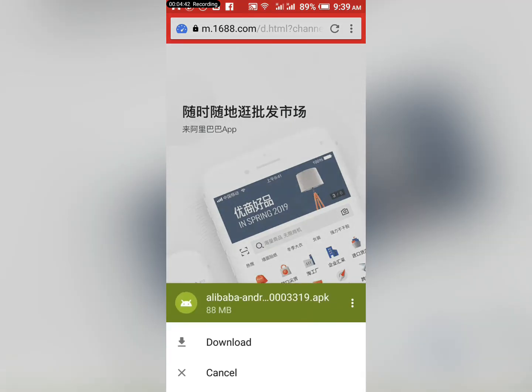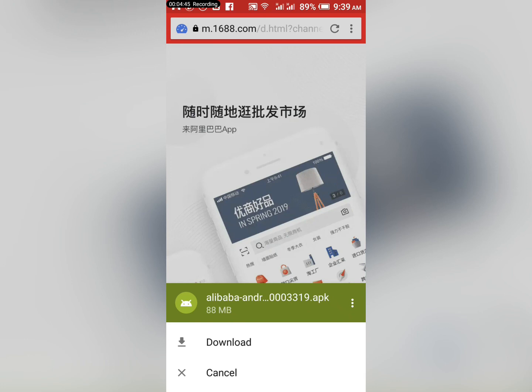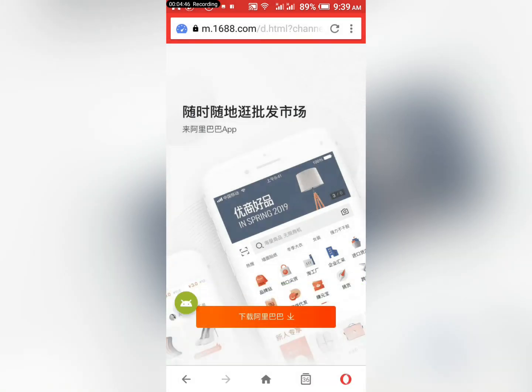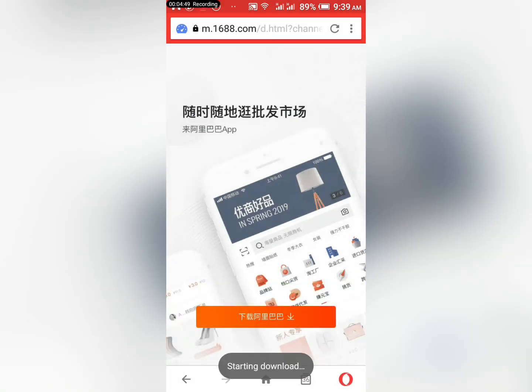All you need to do is just download and start downloading — it's as simple as that. Let me know if this video was helpful and let me know the next video you would like to see on my channel.